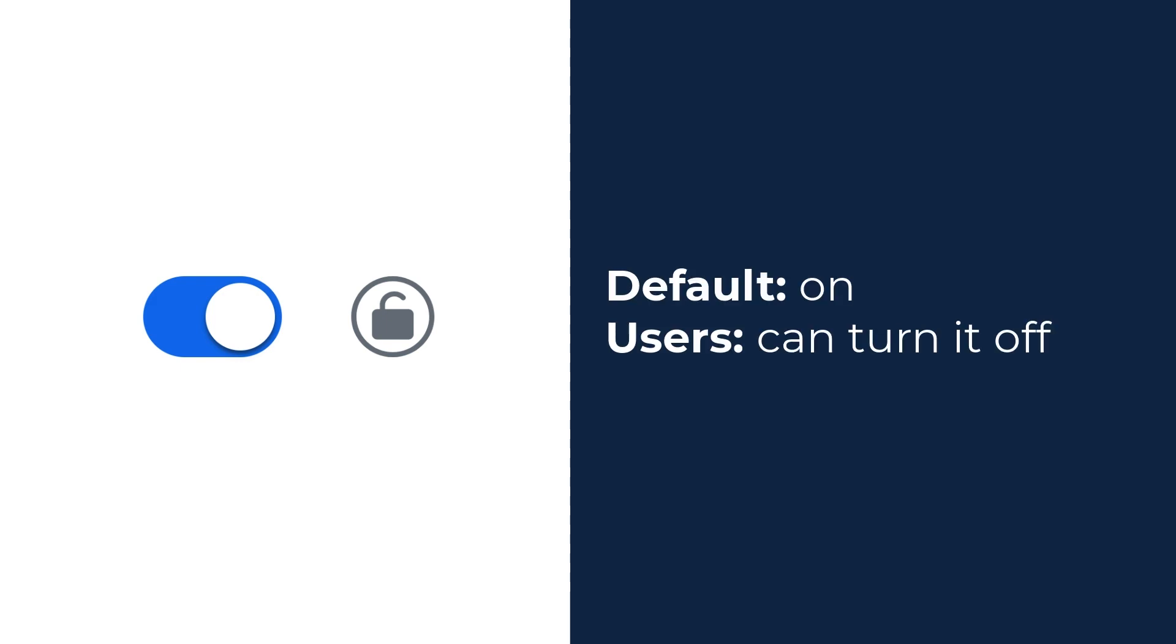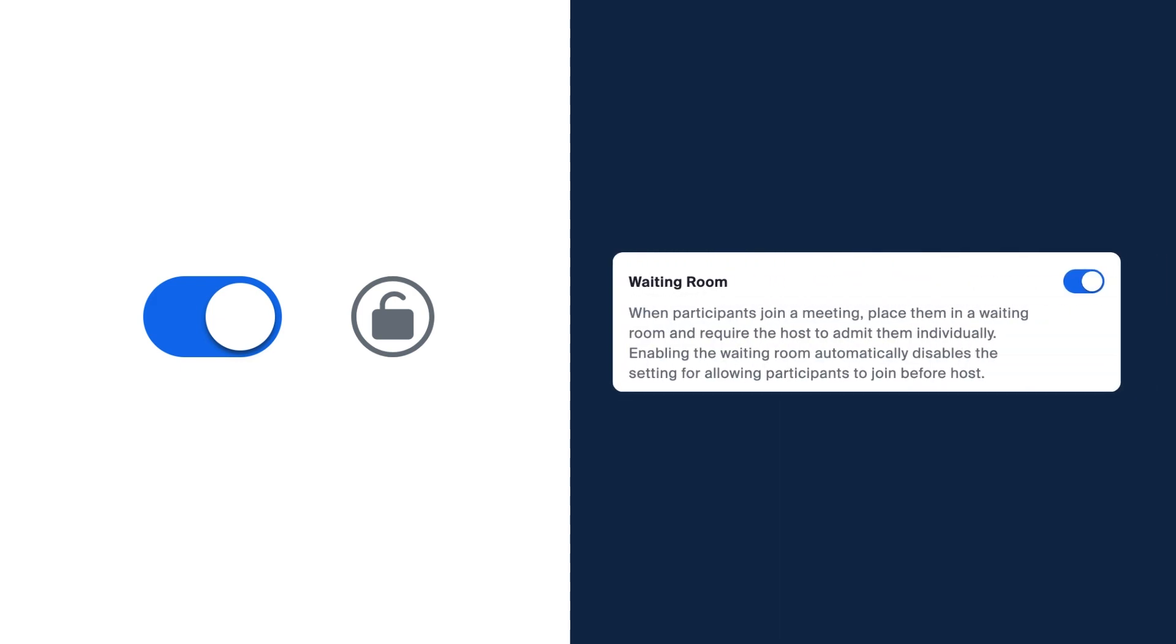The first option is the enabled and unlocked setting. This means the setting is switched on for all users by default, but individuals can choose to turn it off since the admin has left it unlocked. In this example, the waiting room is on by default and users can choose to turn it off.